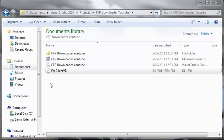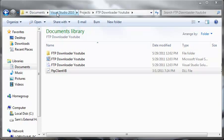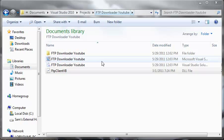FTP stands for file transfer protocol if you didn't already know that. Here is my project directory for the FTP downloader. It's in documents, Visual Studio 2010, projects, and then FTP downloader YouTube.